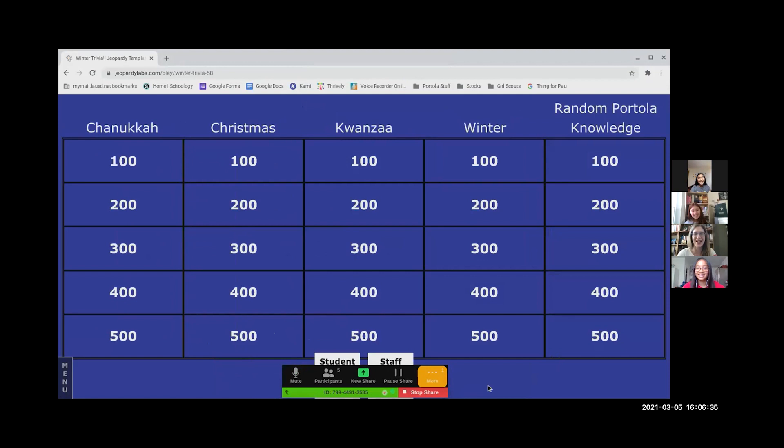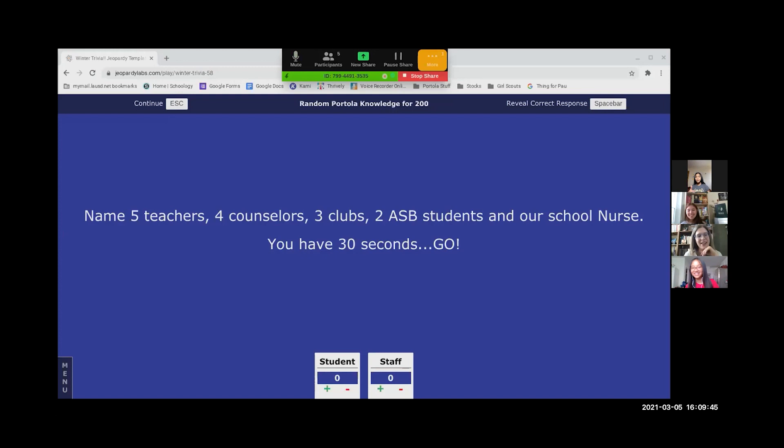Random Portola knowledge for 200. Your question is: name five teachers, four counselors, three clubs, two ASB students, and our school nurse. Somebody count 30 seconds for me, go.